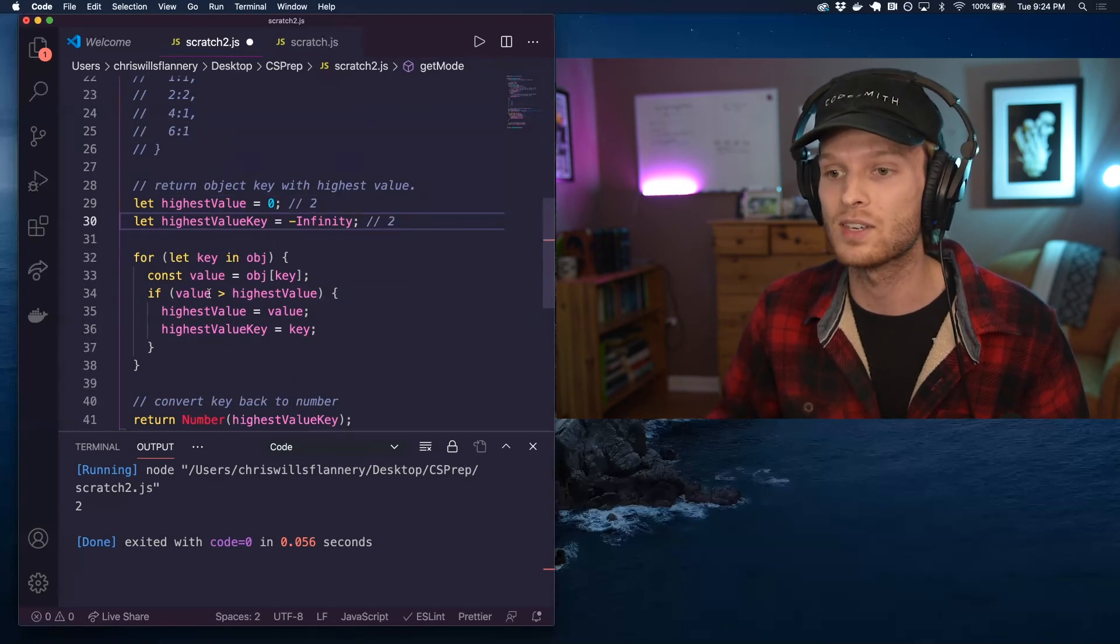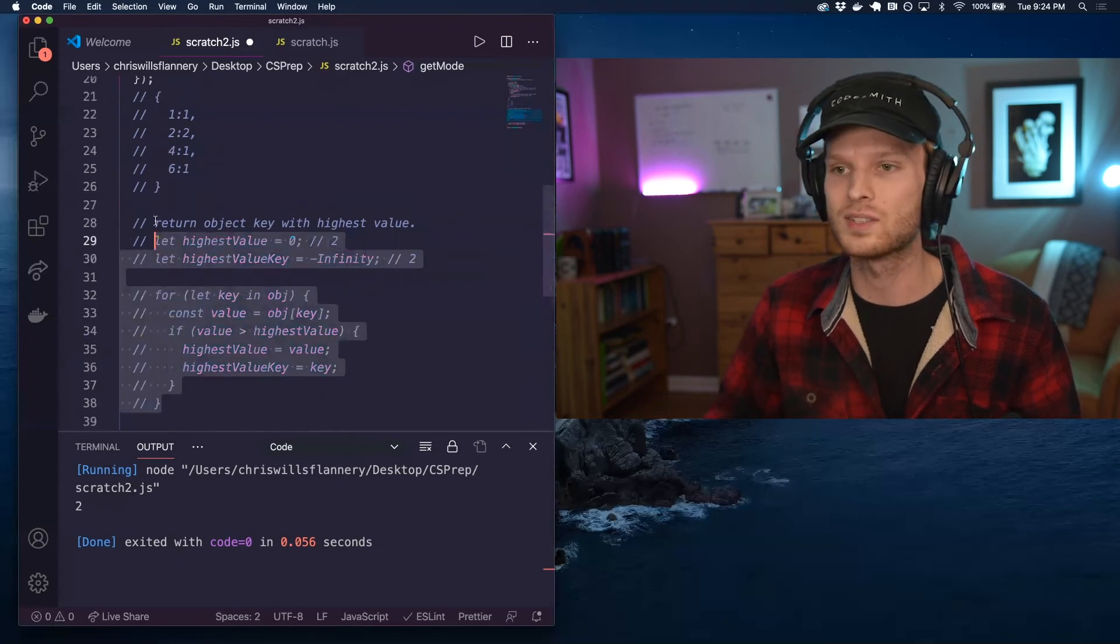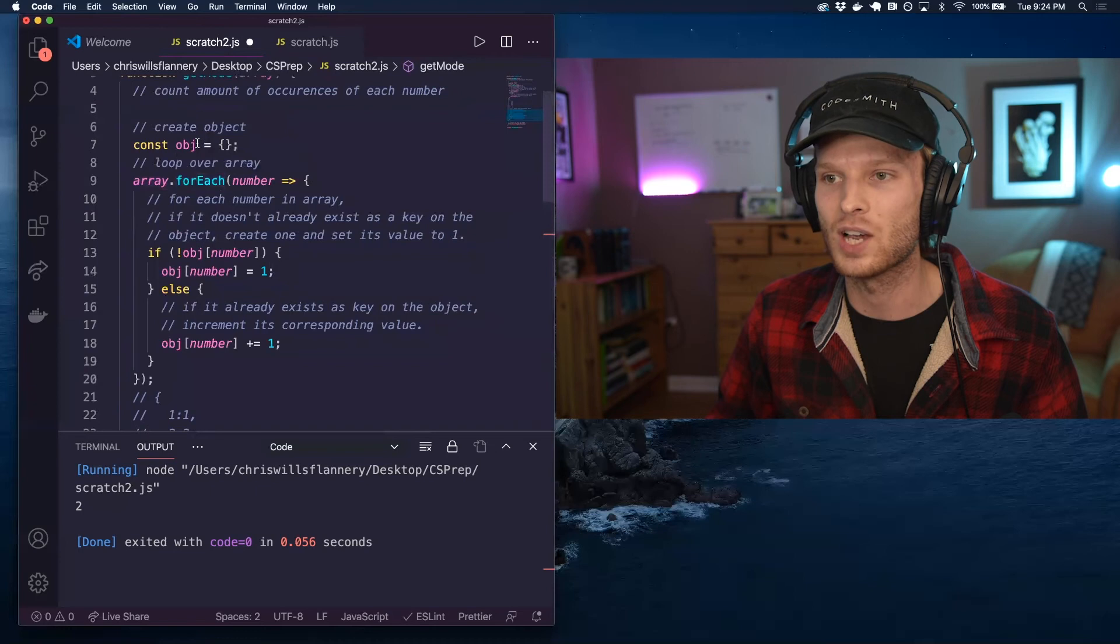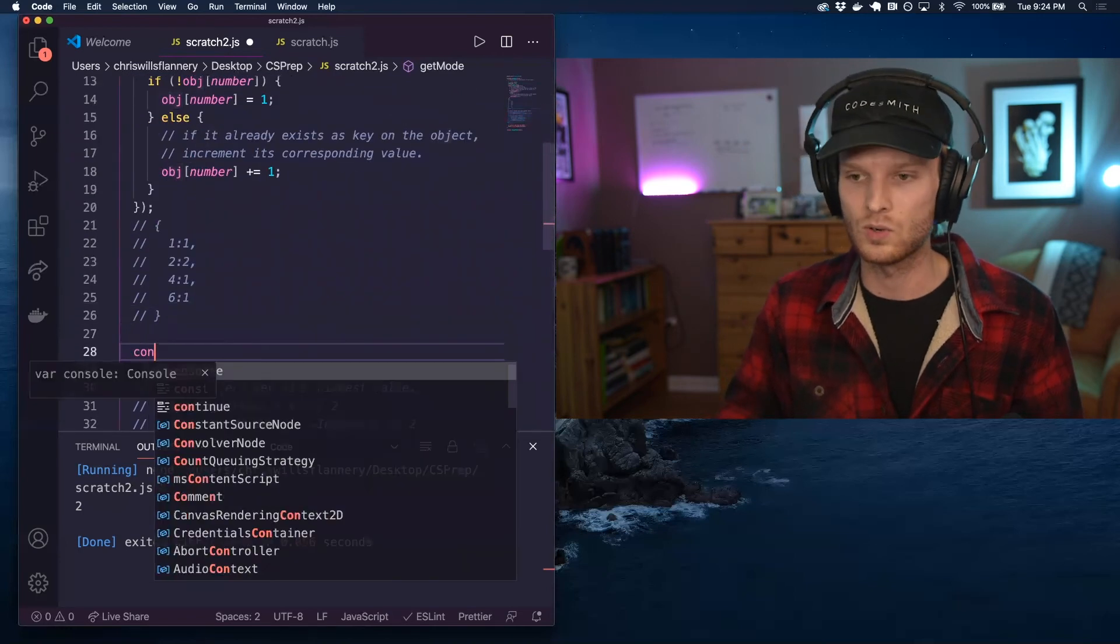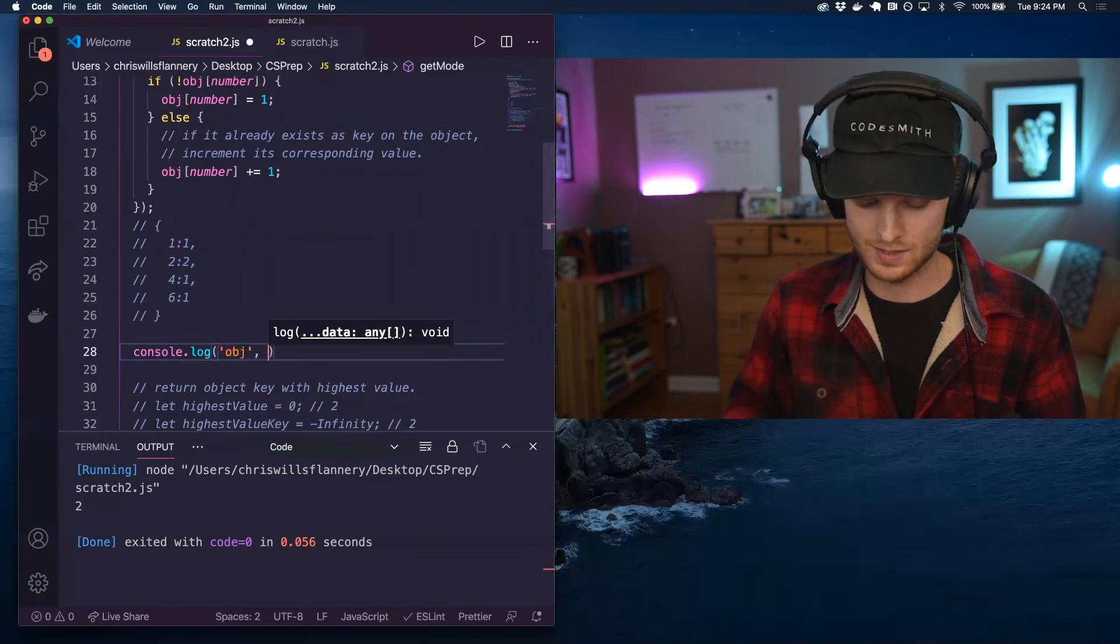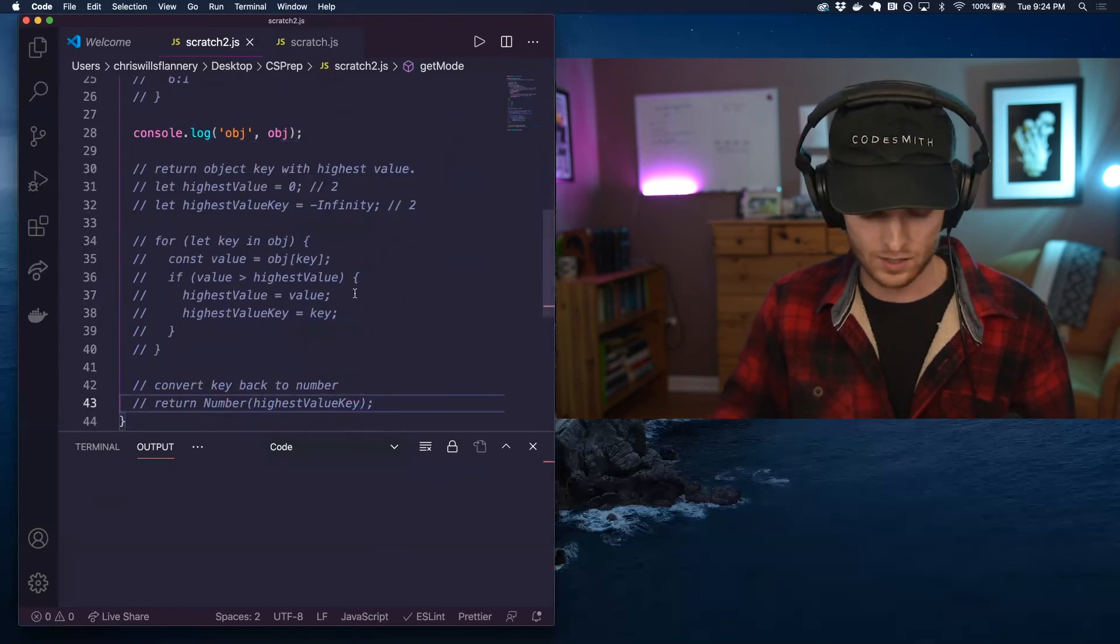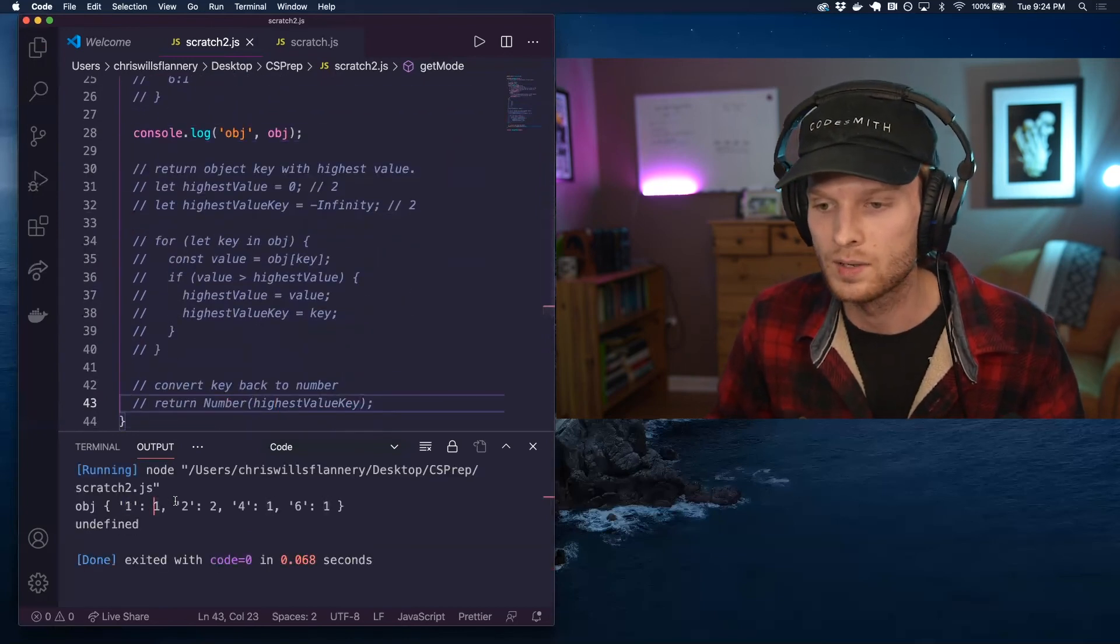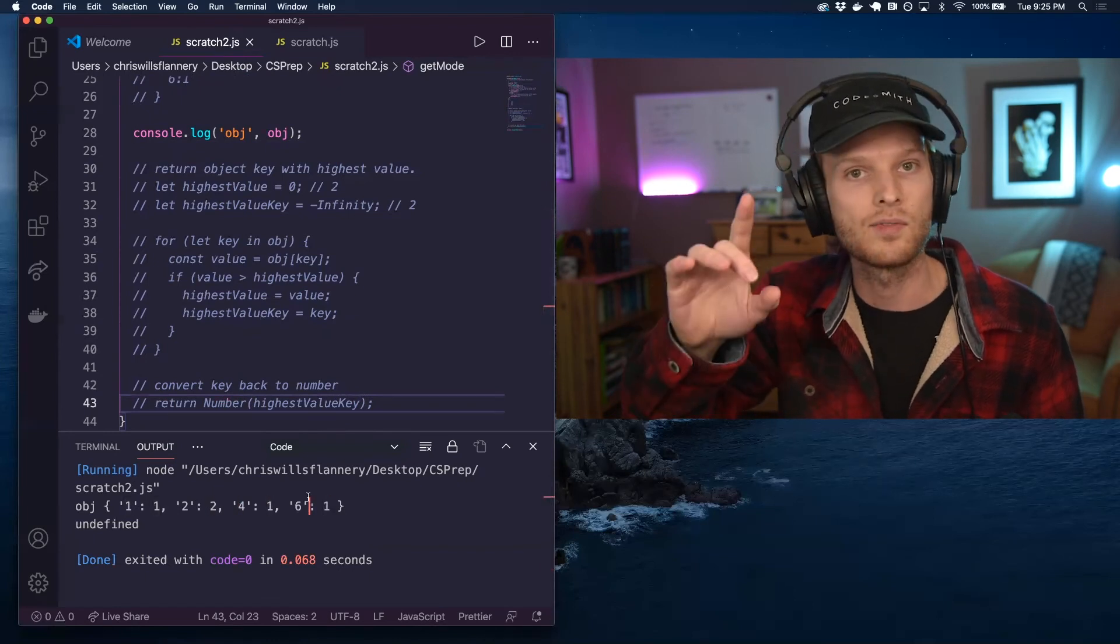Now there is one caveat, and we have to kind of actually see what this object looks like in order to understand this. So I want to console log that object and let's take a look at what that object actually looks like. Now let's take a look at what this object looks like. So I have one one, two two, four one, six one, just as I expected, but there's a caveat.